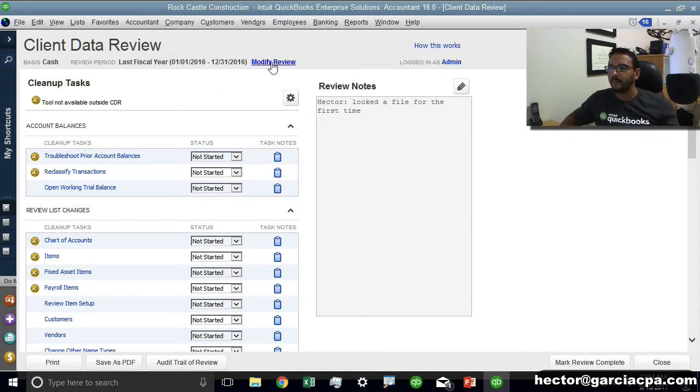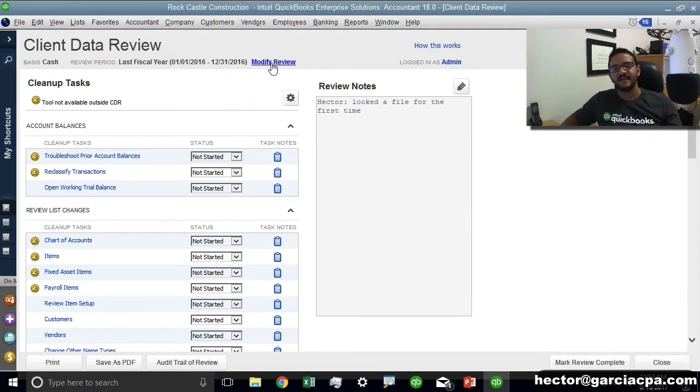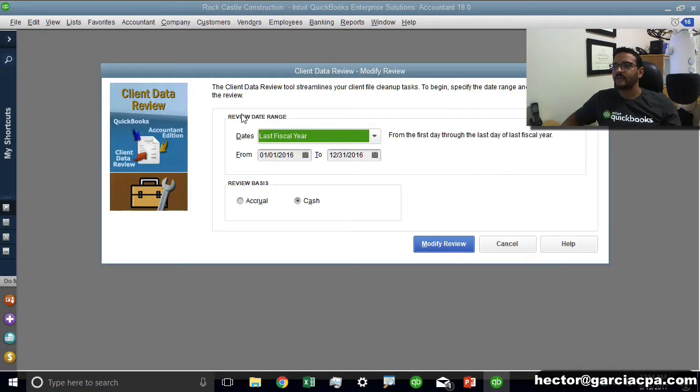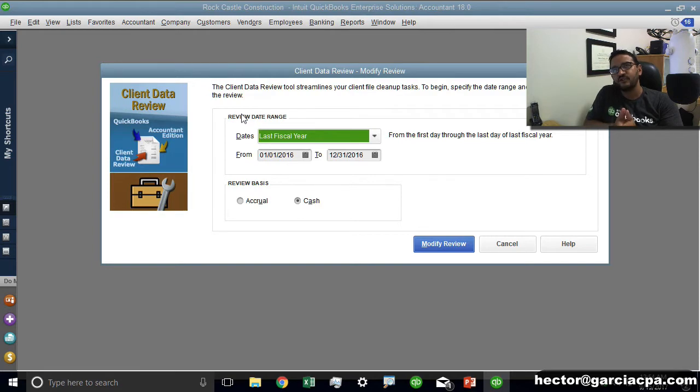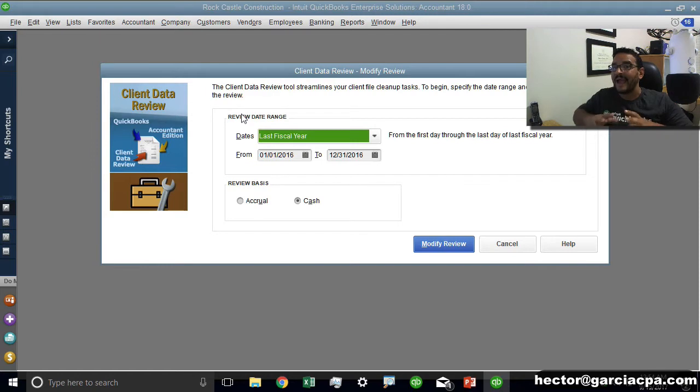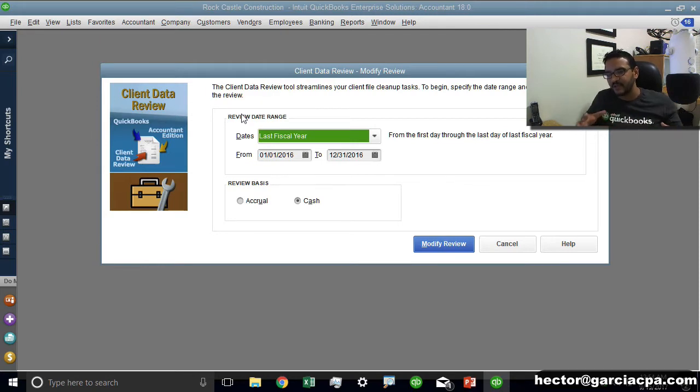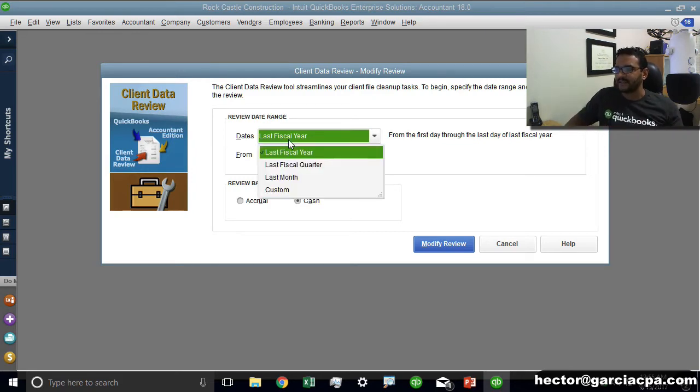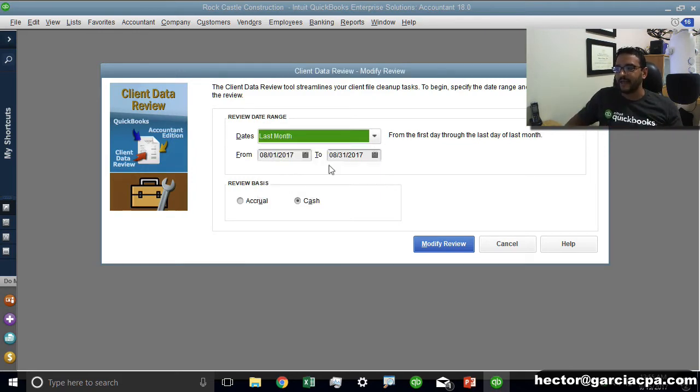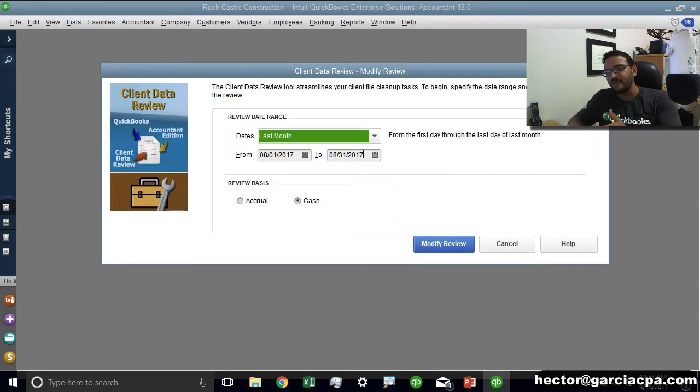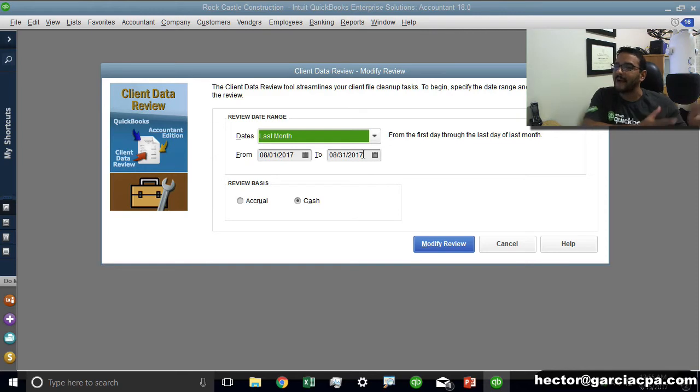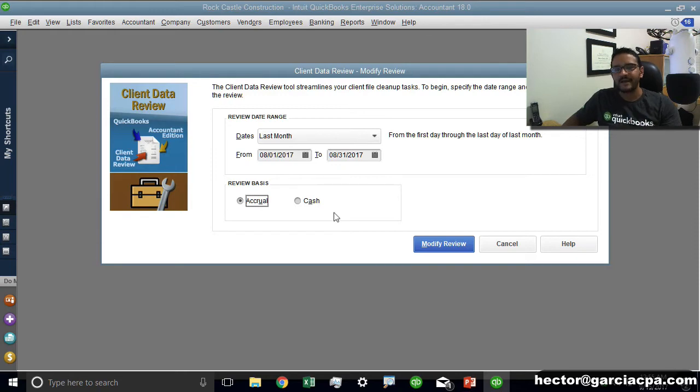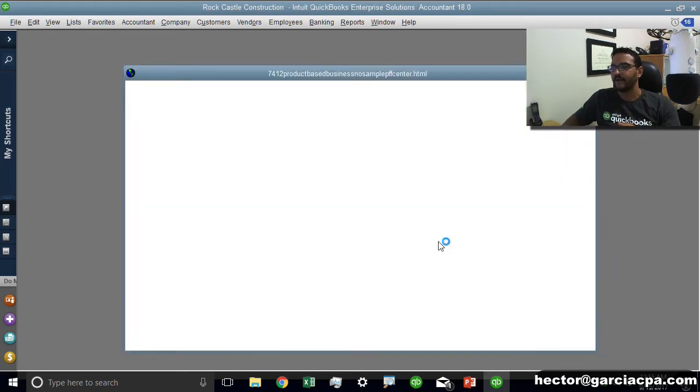Up here in the top portion there's a little button that says modify review. When I click on that it sends me into a screen that allows me to choose what's called the review period. So it lets me tell QuickBooks I am reviewing this particular date range, and it's important for QuickBooks to know what date range I'm reviewing, last month, last year, something like that. I'm actually gonna click on last month. It also allows me to choose whether the review is on accrual or cash basis and then I click on modify review.